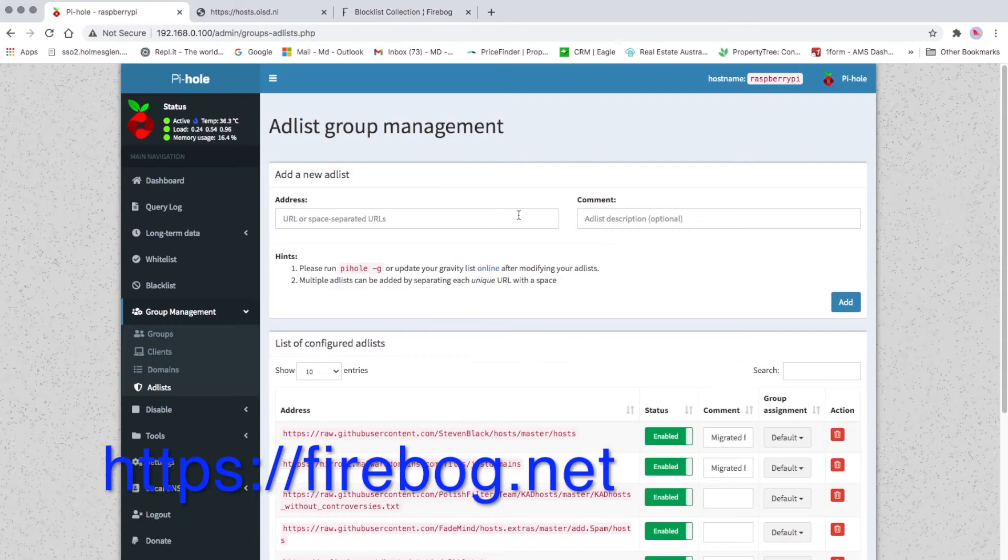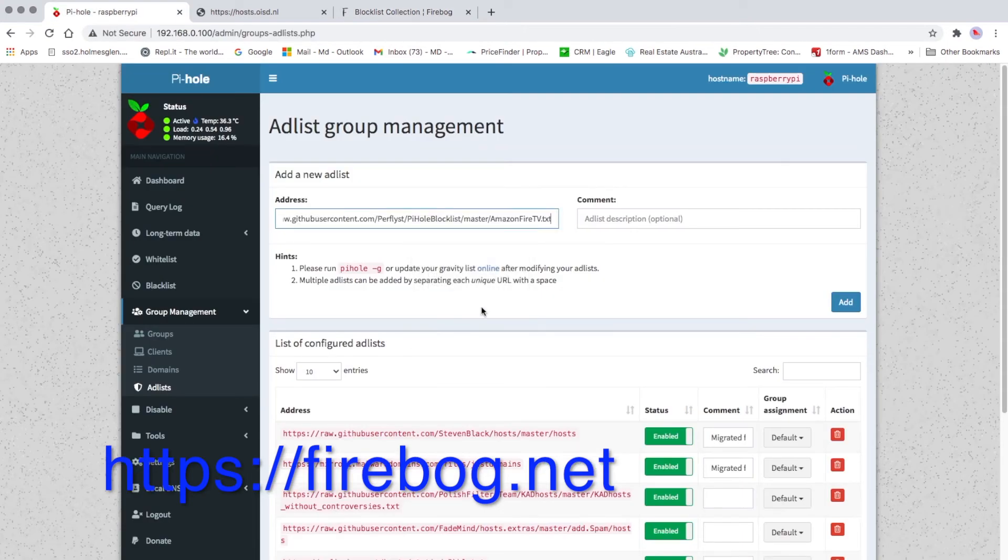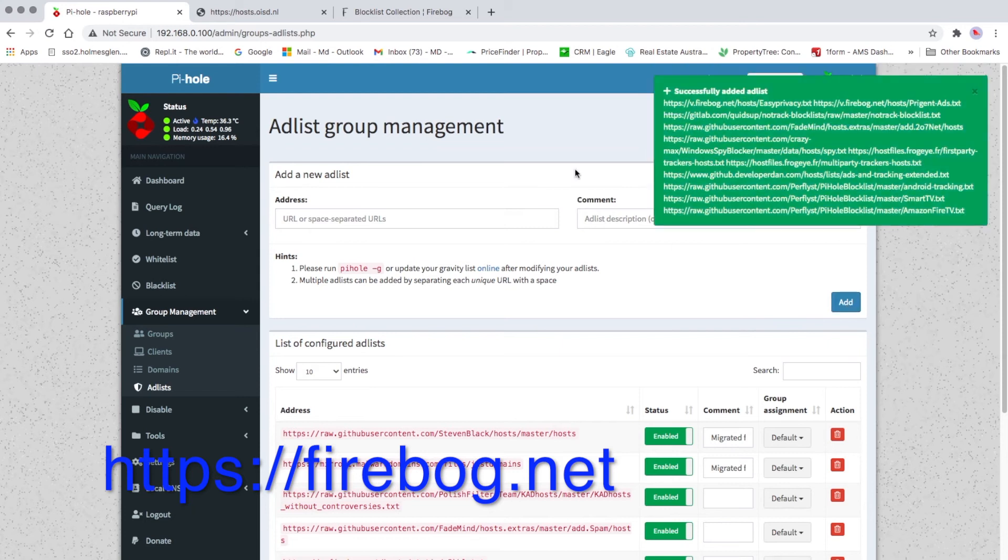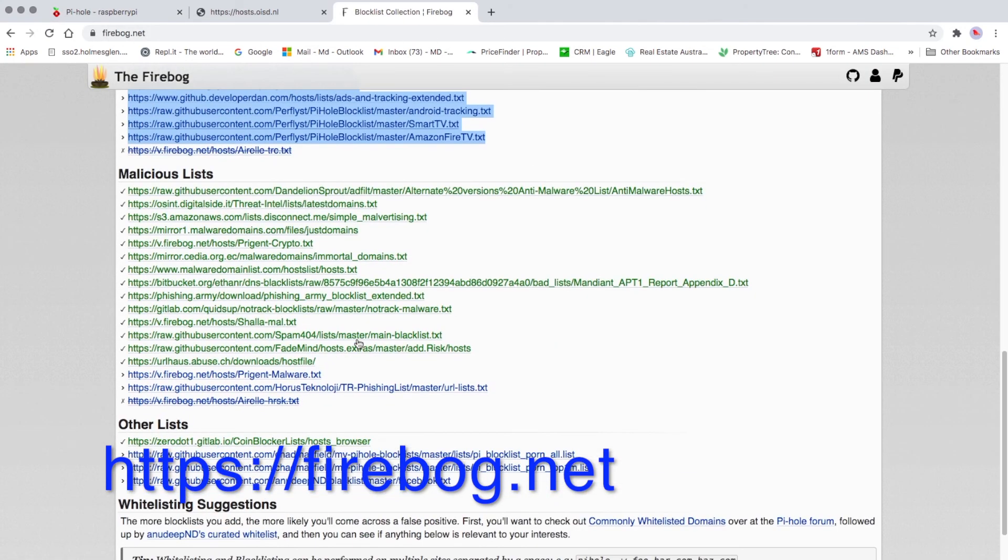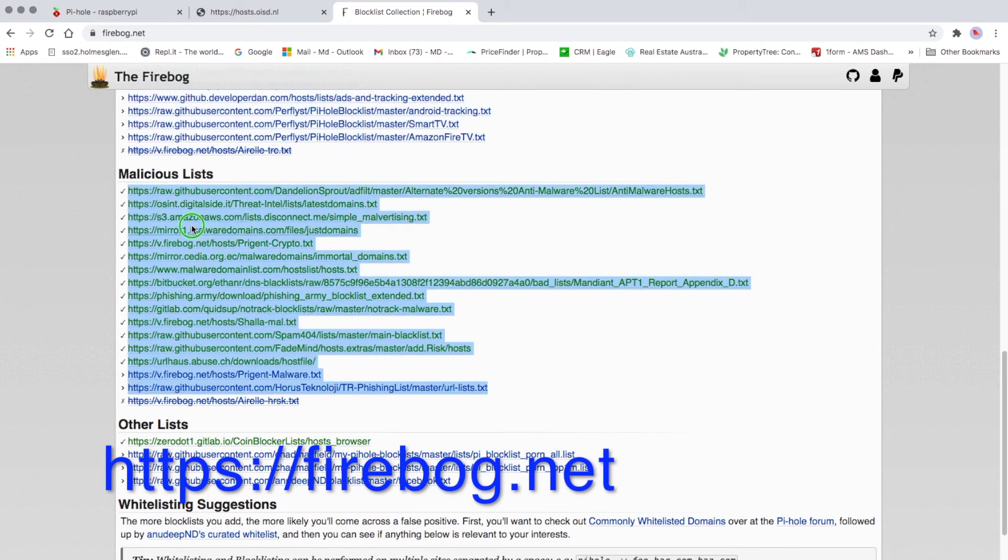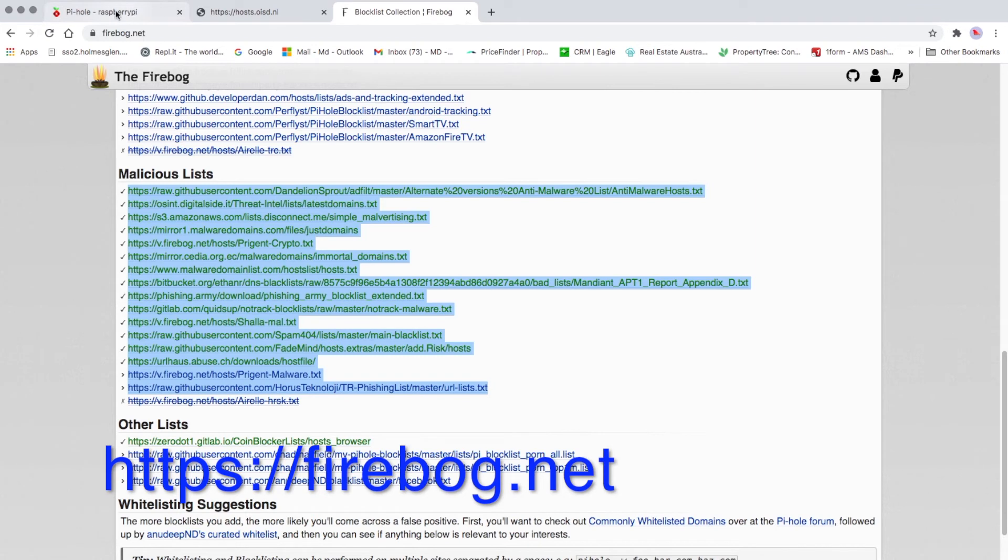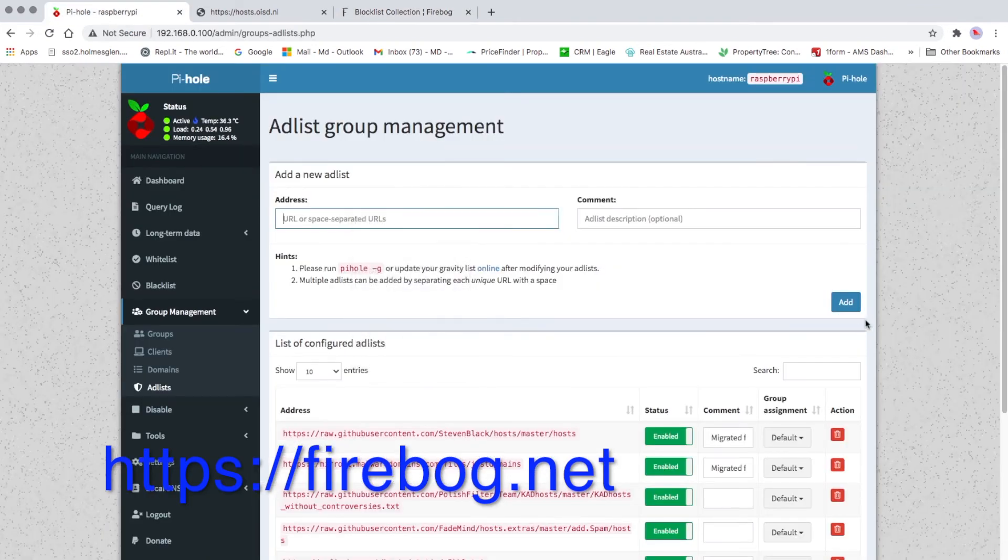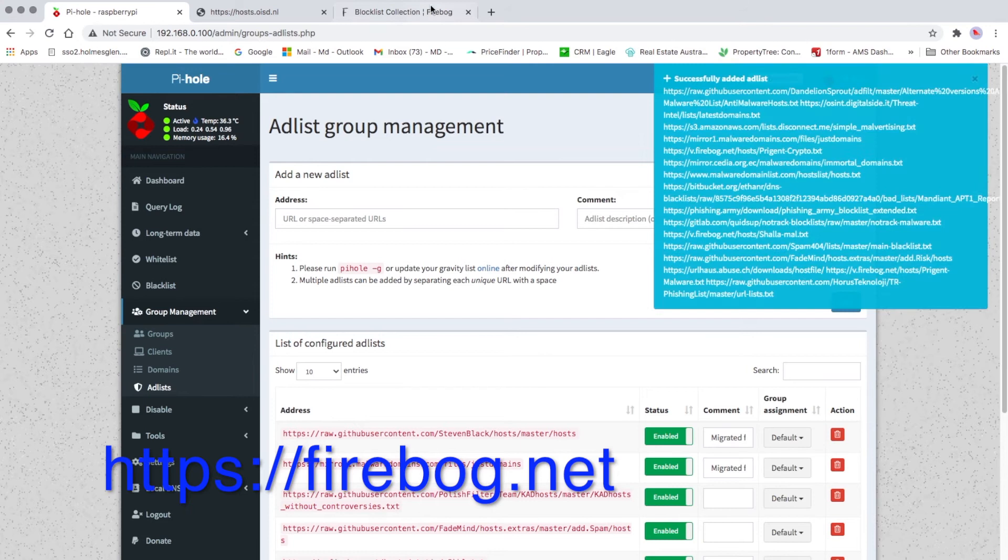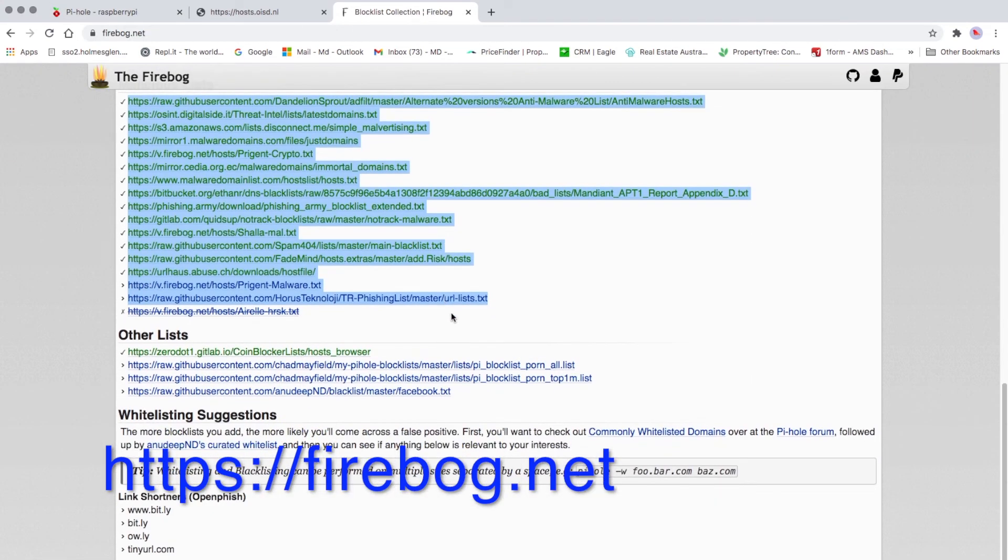Go to Pi-hole, paste it here and add. Then we'll go malicious links, copy all of them, go to Pi-hole, paste it here and then add, and other list.